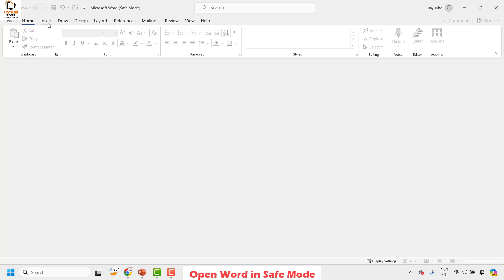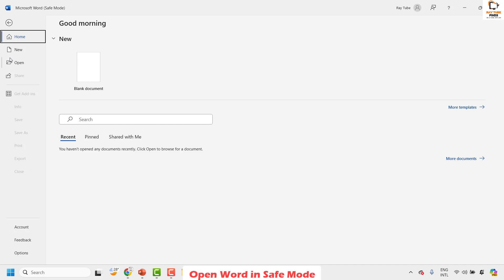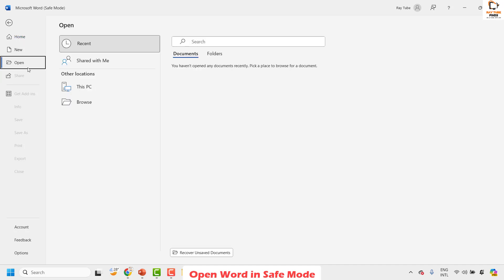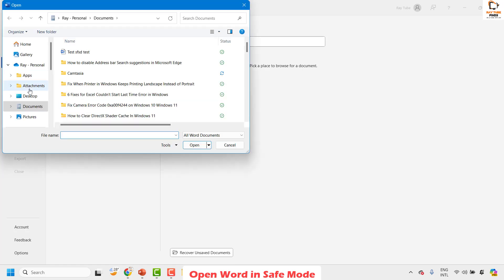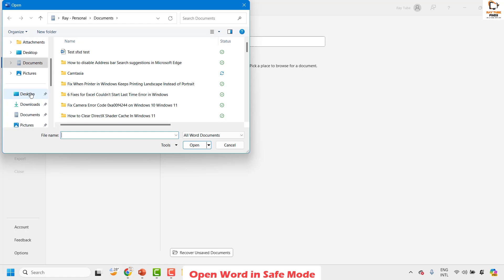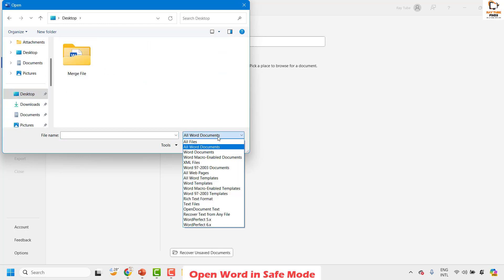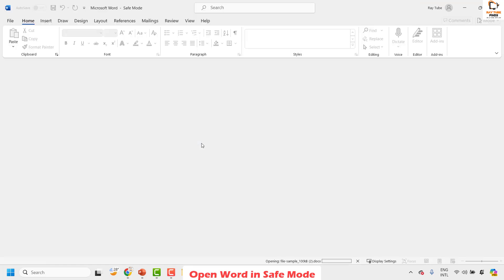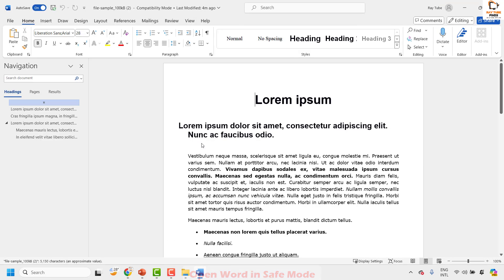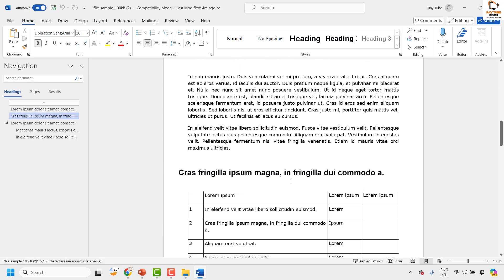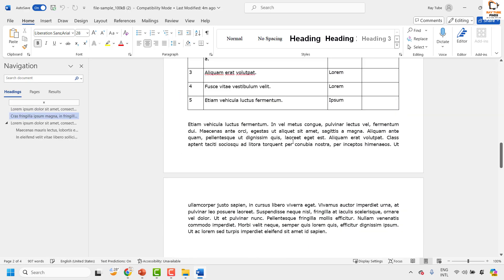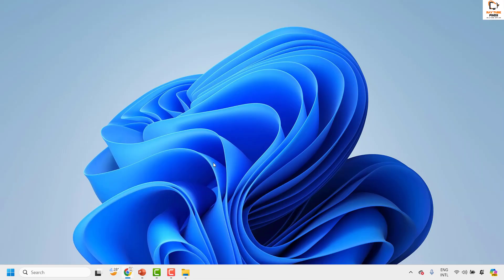Once you have Word open in Safe Mode, click on File at the top left corner and then click on Open, then click Browse. Navigate to the location where you have the problematic file — in my case it is on the Desktop. Select the file and click Open, and that should fix the problem. If you are able to open the file, try to re-save the file in a different location and then start working on the Word document.